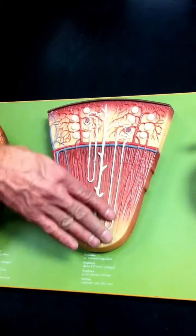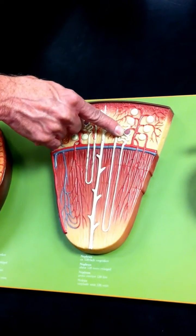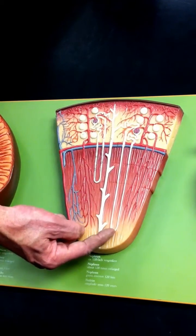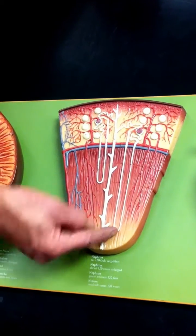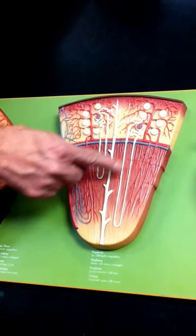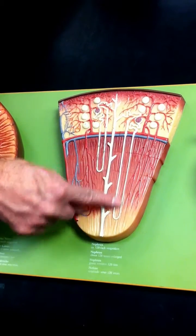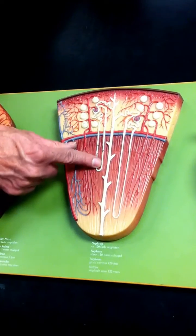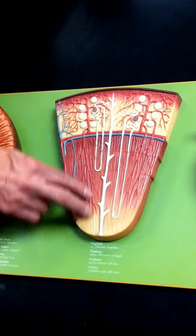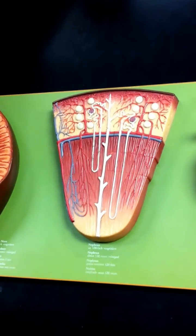This is a juxtamedullary nephron because its renal corpuscle is close to the medulla and its loop of Henle penetrates deep into the medulla. These are ten to fifteen percent of nephrons, and unlike cortical nephrons, these can participate in making dilute or concentrated urine — cortical nephrons cannot. This loop-shaped capillary network here is the vasa recta. That's your renal lobe.